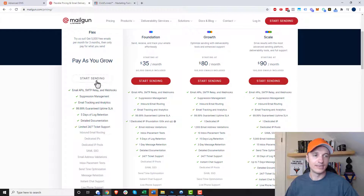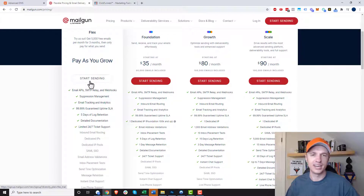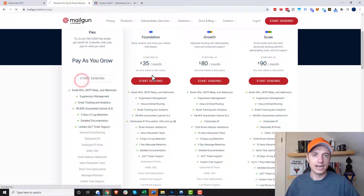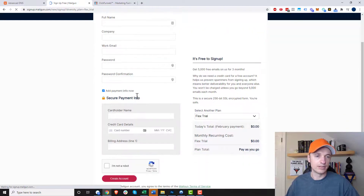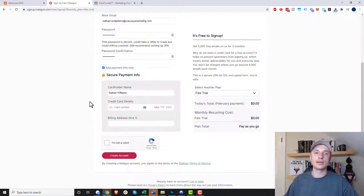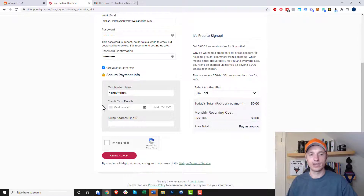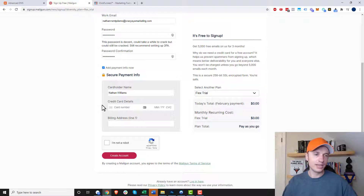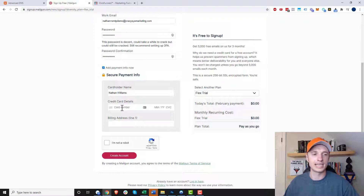Come over to Mailgun — I'll have a link in the description below; it's not an affiliate link, they don't have an affiliate program. Go ahead and sign up. Hit start sending and go through the process. If you're going with Mailgun, it does ask if you want to provide your payment information now. I recommend going ahead and adding this information, because it won't let you send emails until you provide credit card information, even though they give you 5,000 emails a month for the first three months — that's only if you enter your payment information first.